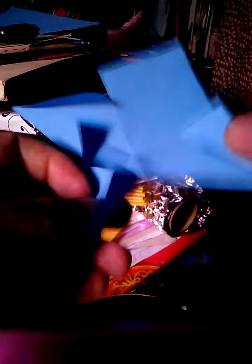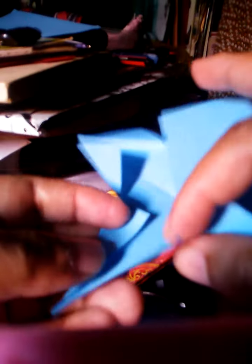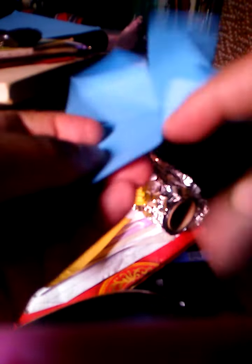Then later on, fold on the sides there, like this.